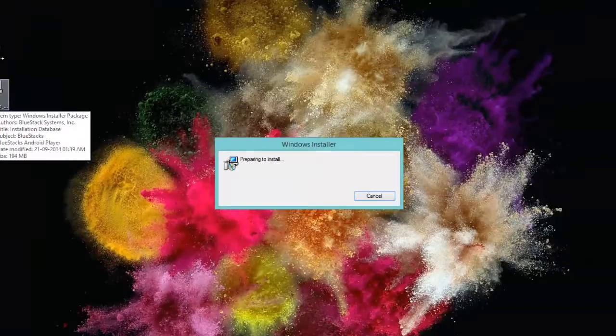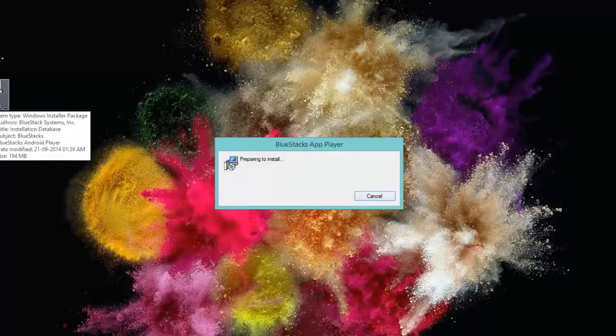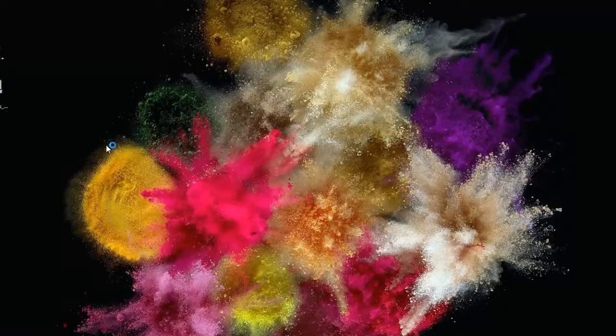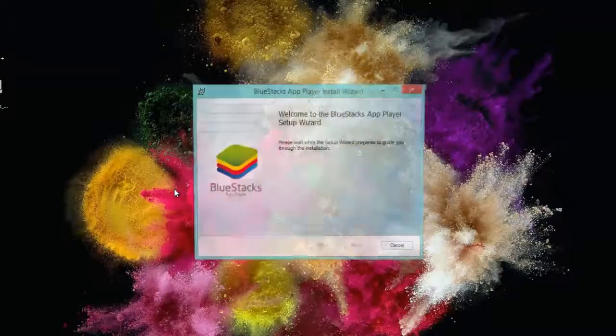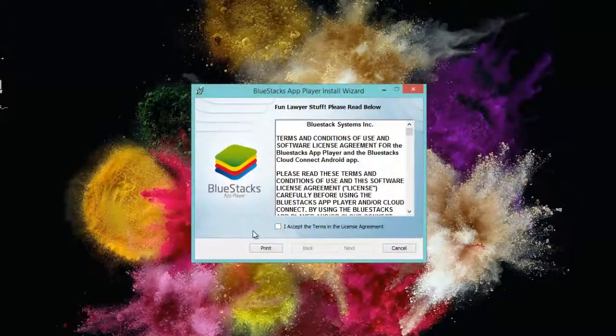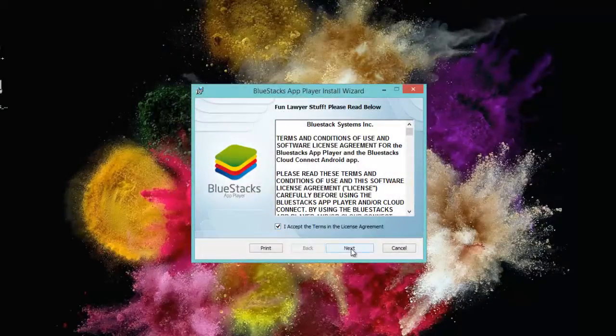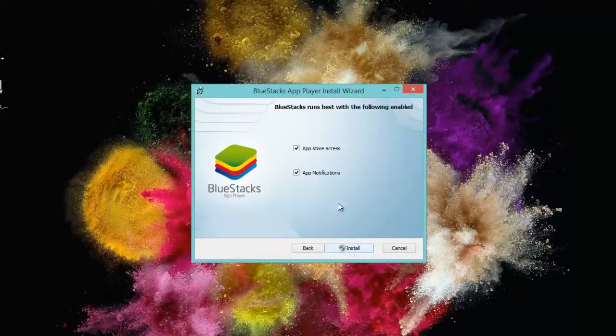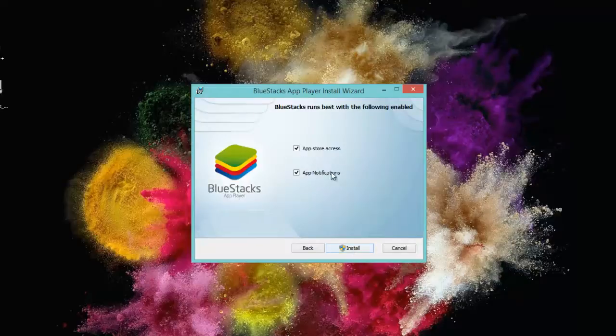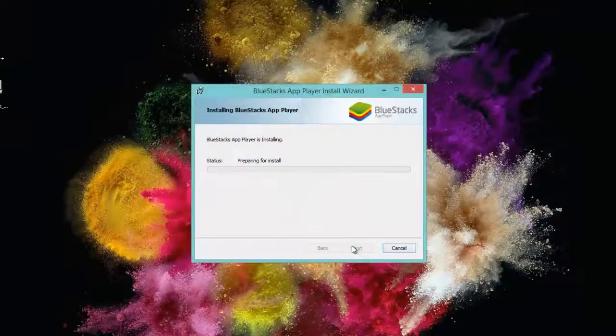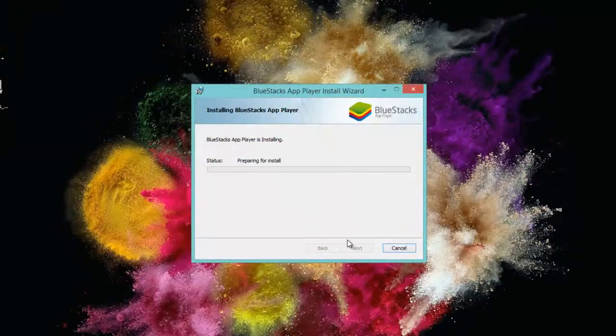We see Windows installer which is preparing it to install and we have to accept the license agreement and then next install.